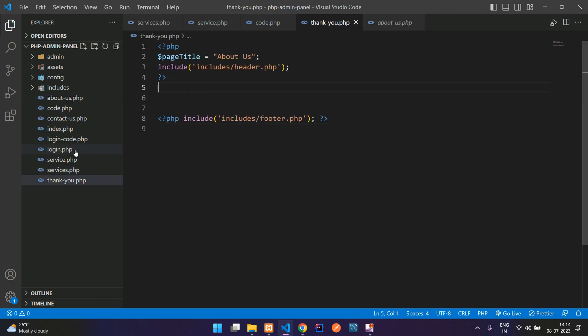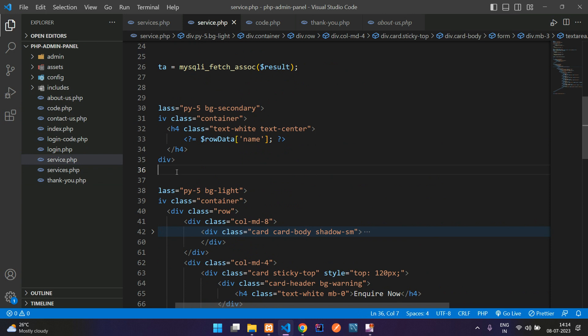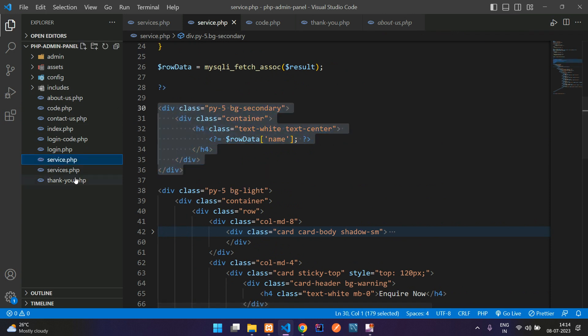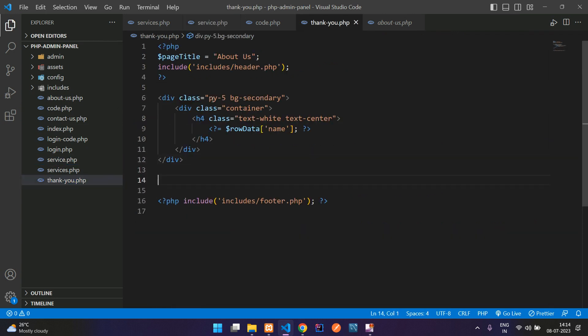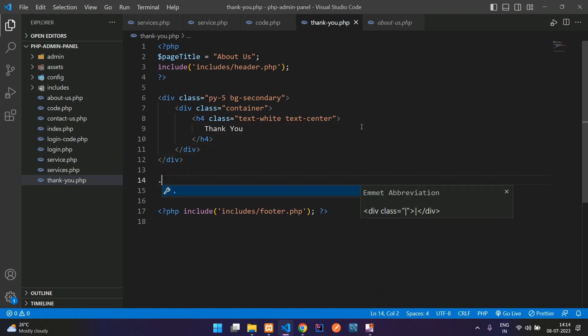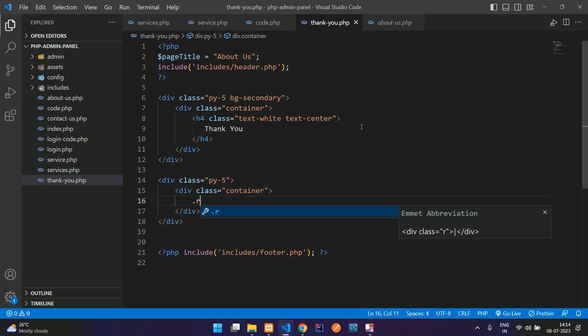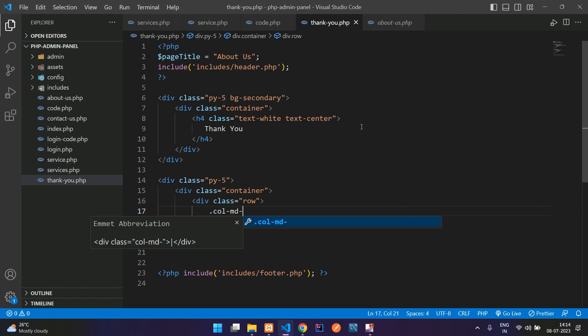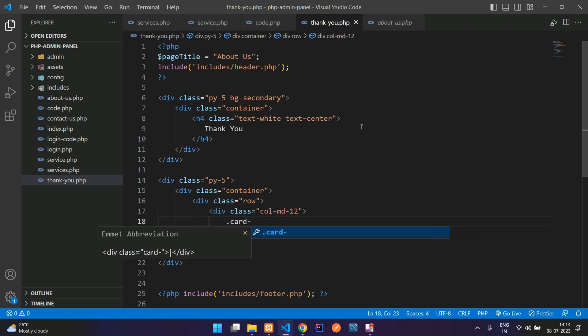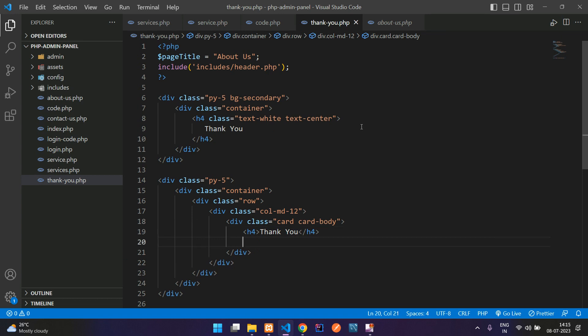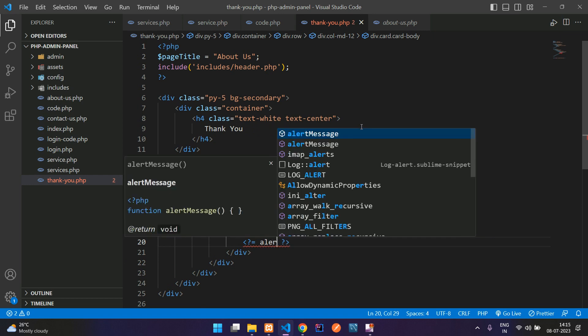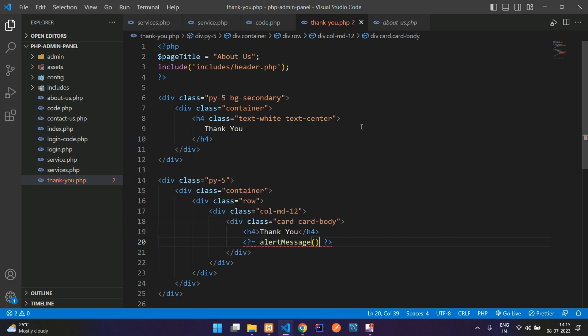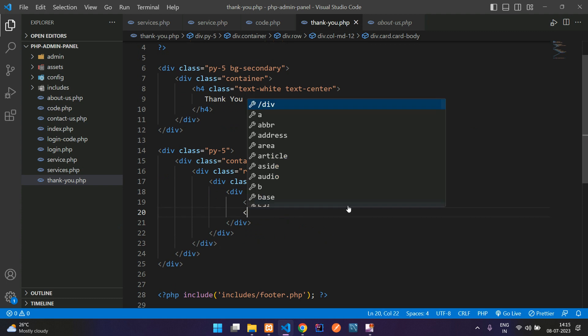Let me copy the banner also. Get back, paste it. This is your thank you. Begin with py-5 container row, column MD12 with the card design, card, card-body. Variable mention in an H4 tag 'Thank you' and the message you are going to show in an alert. Alert message function, this will be in your div tag.